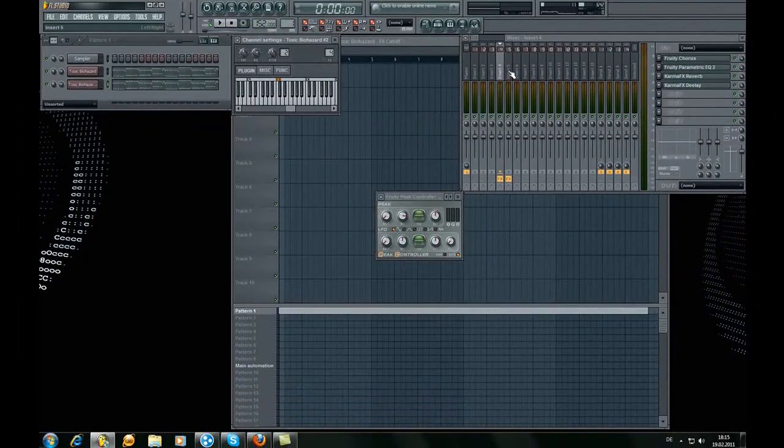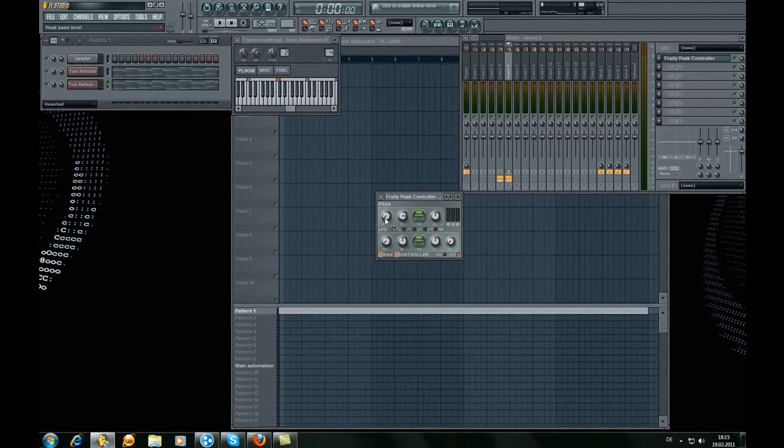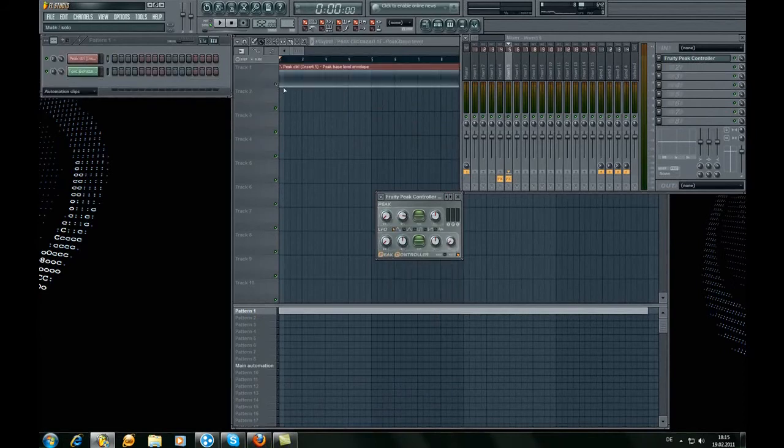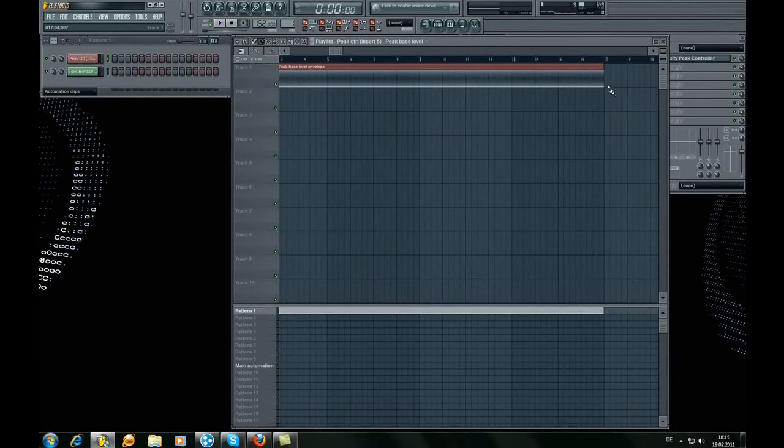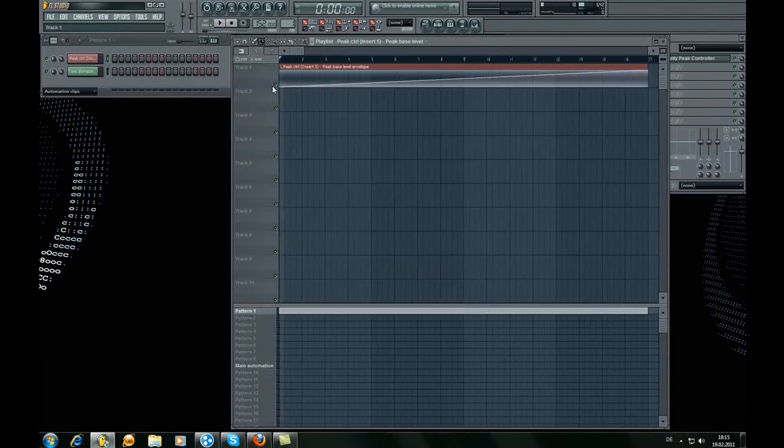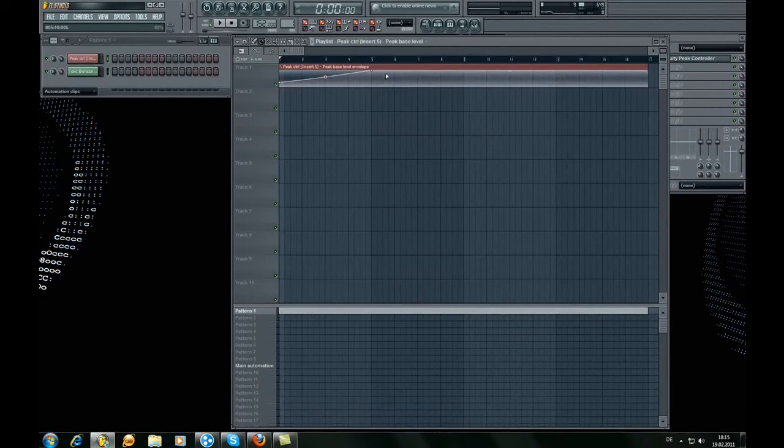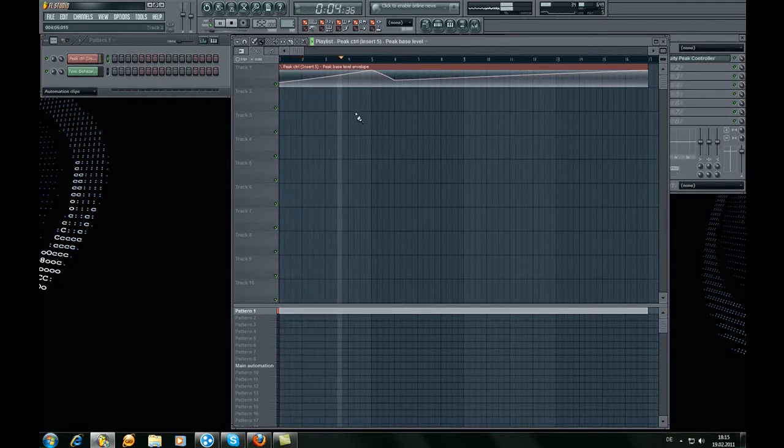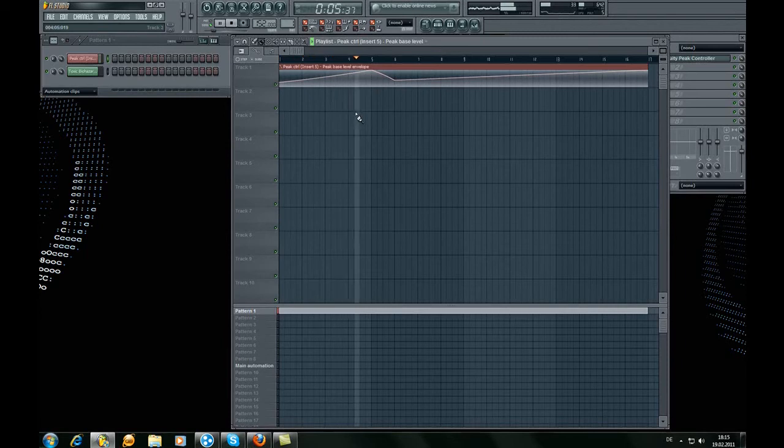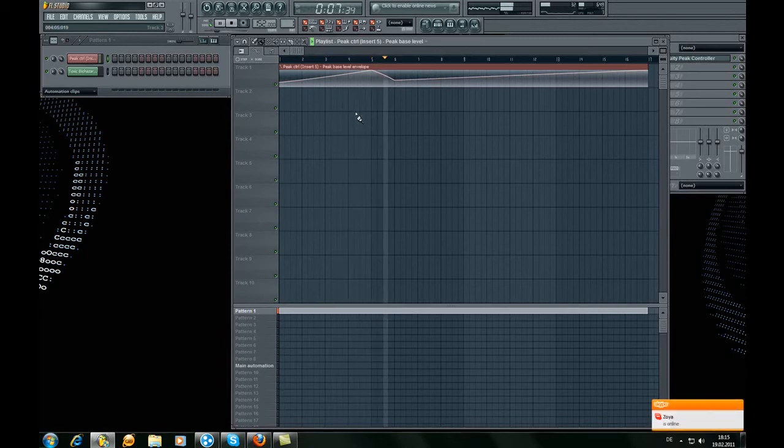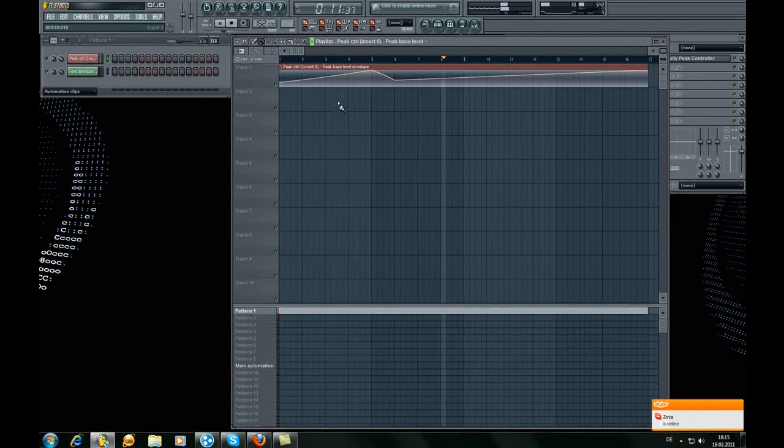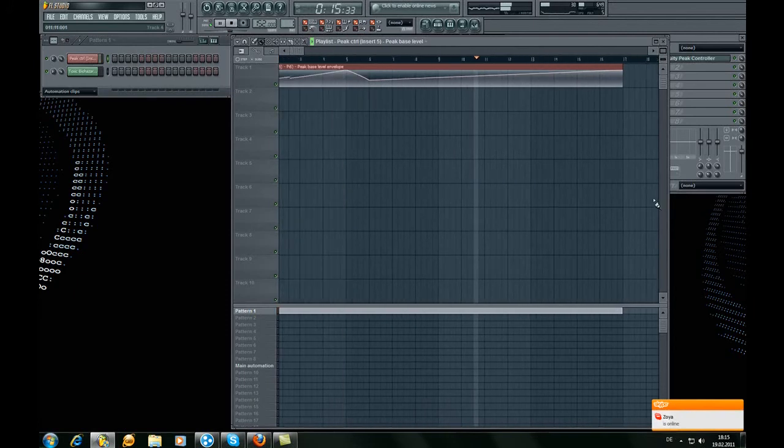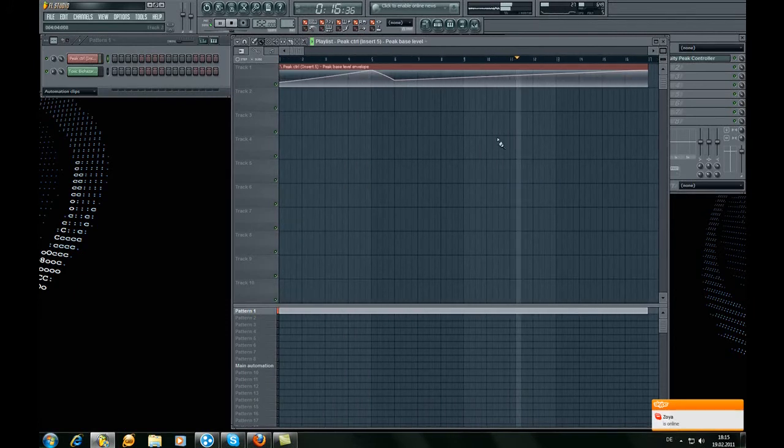Now we go to the Peak Controller, the base, create automation clip, and take this side. And we've got for the two VSTs this plug sound. So you don't have to make so much cutoff automation clips.